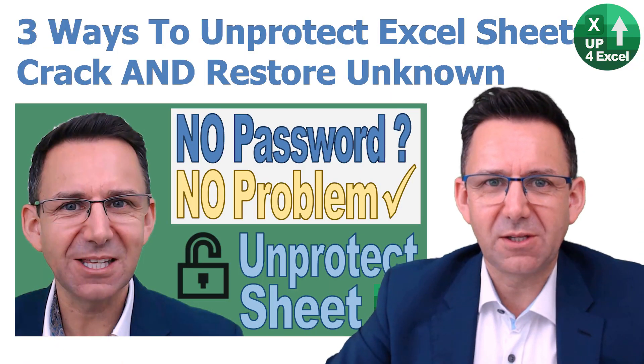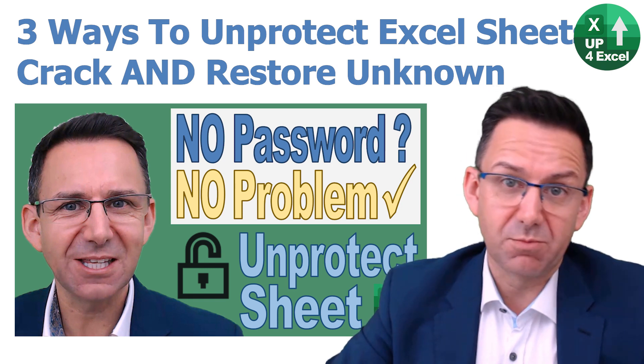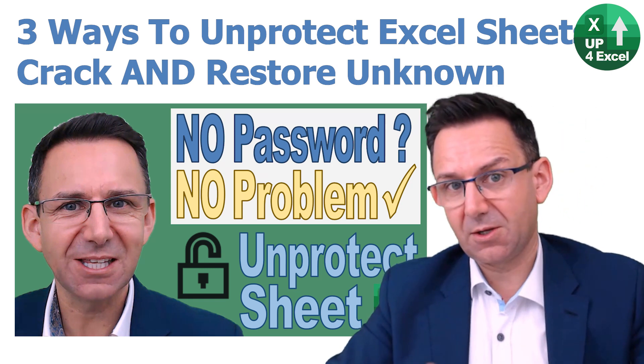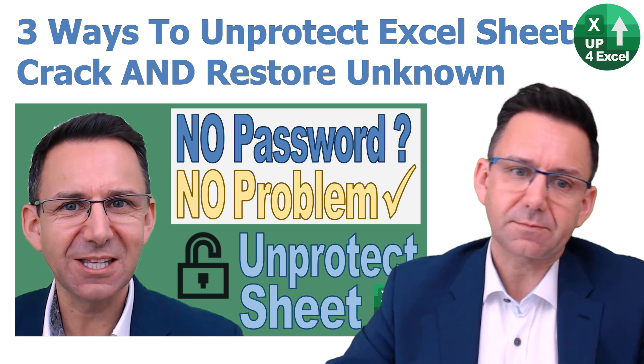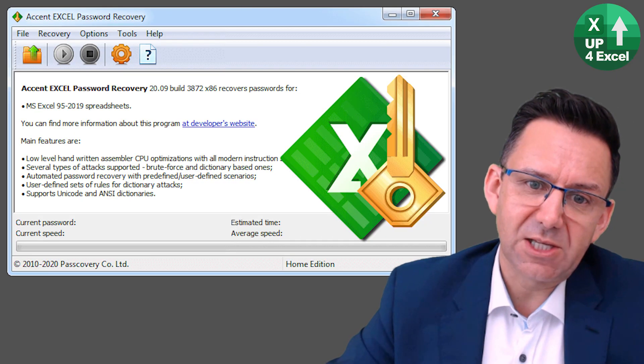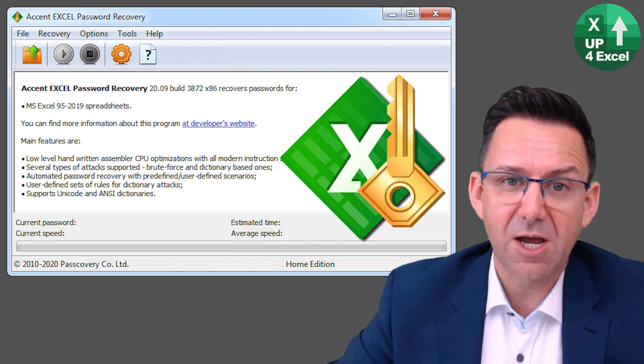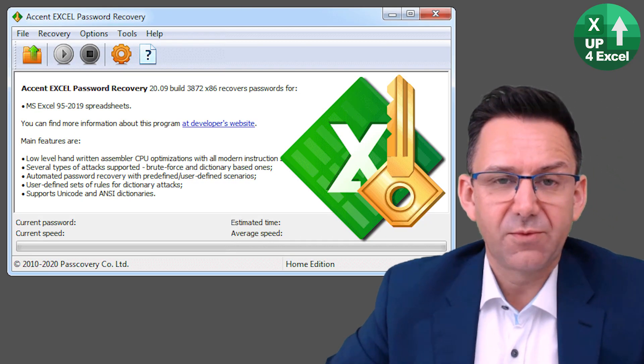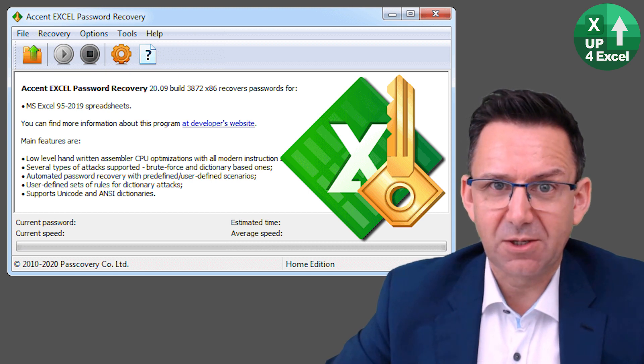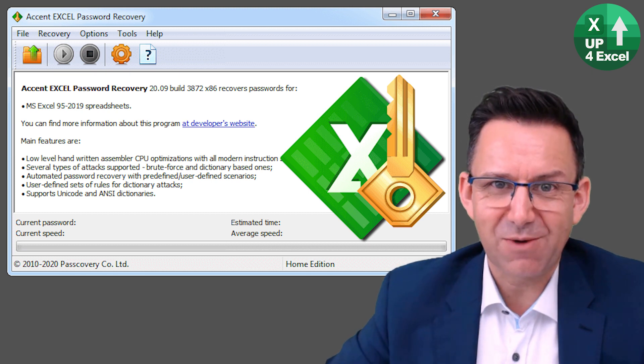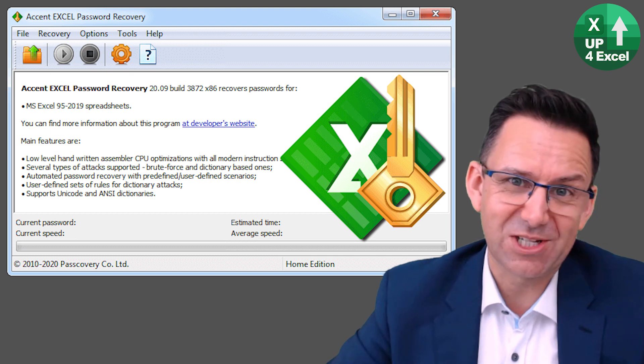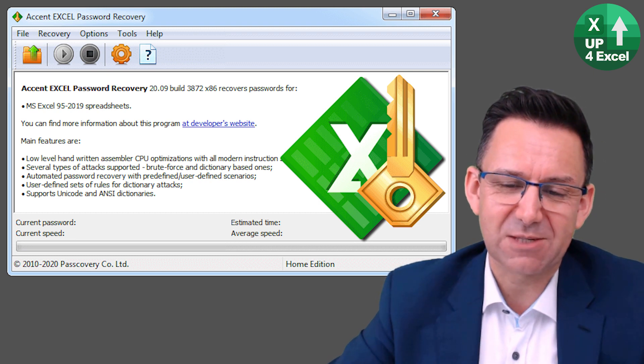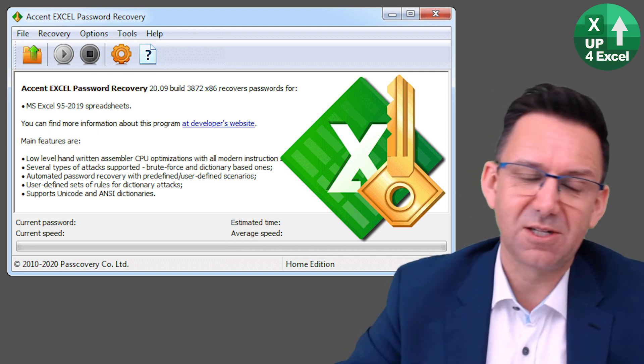Now even though I've got another video that shows you how to remove sheet protection completely for free, and it's got three different ways on that video, this software is actually remarkably quick. So for 40 US dollars, depending on what you consider your hourly rate to be, you might want to still invest in this to remove sheet passwords because it does it instantly.